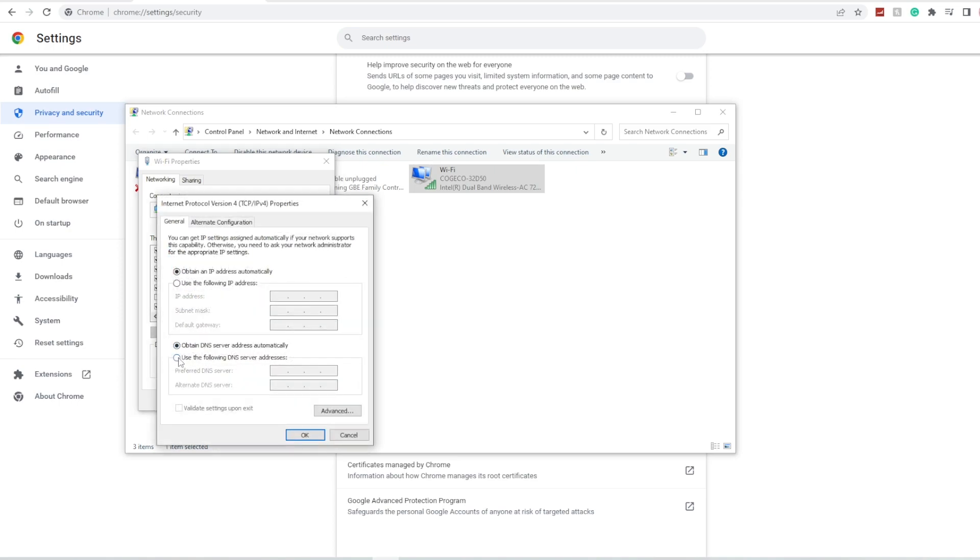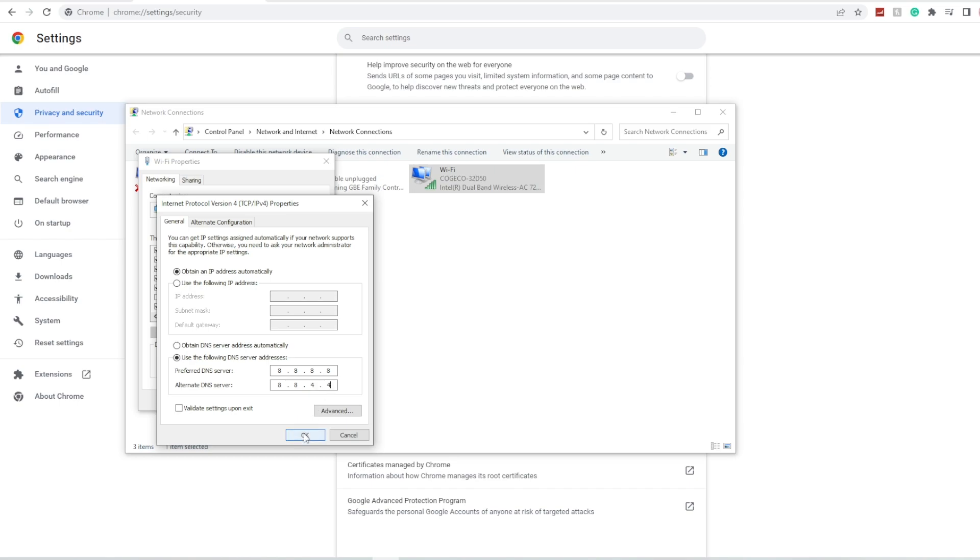Where it says 'use the following DNS server address', click that and type in 8.8.8.8 and in the alternate click 8.8.4.4. Once you do that, it will be the Google DNS.